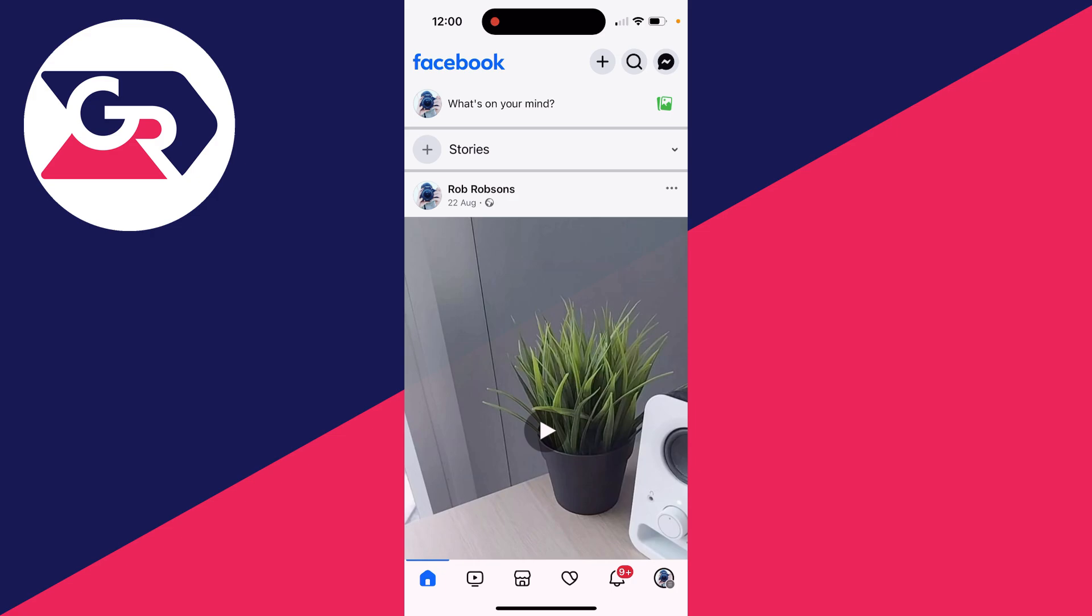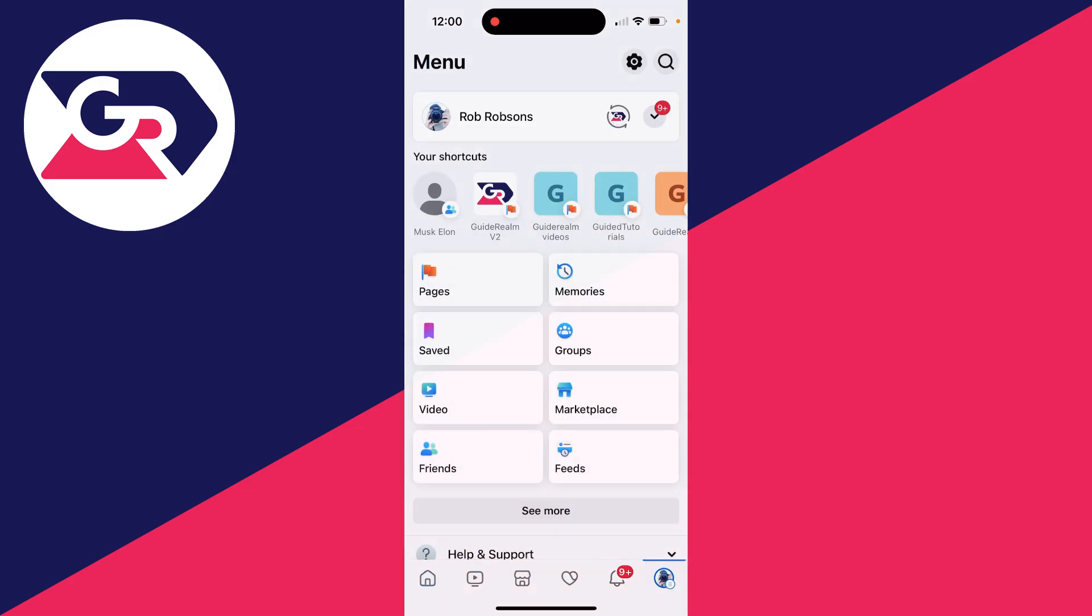First of all, go to the bottom right of Facebook on an iPhone or the top right and click on your profile icon. This will bring you to the menu.